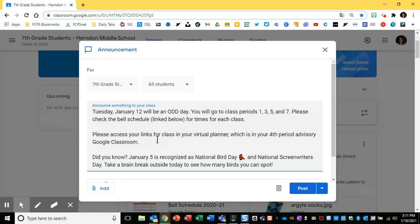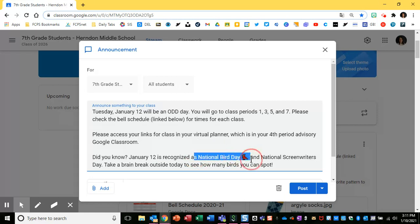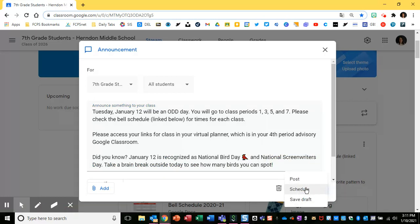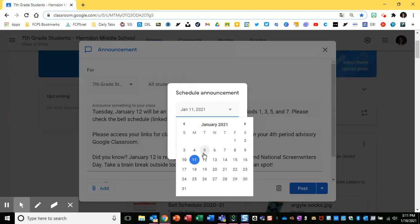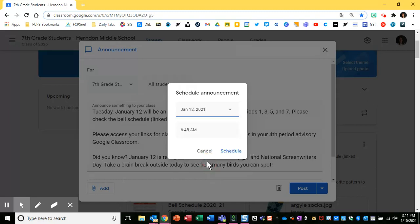This will be Tuesday, January 12th. You can put in whatever other information you might need. I'm going to come back in here later and change my national whatever-it-is day. Then when you're ready, you can click the down caret and click schedule, and then you can select the date that this is going to appear.